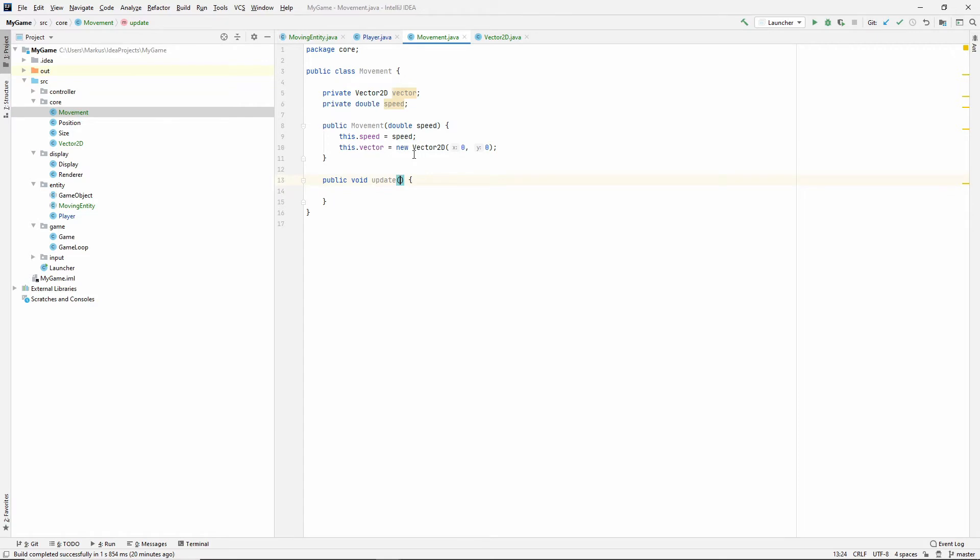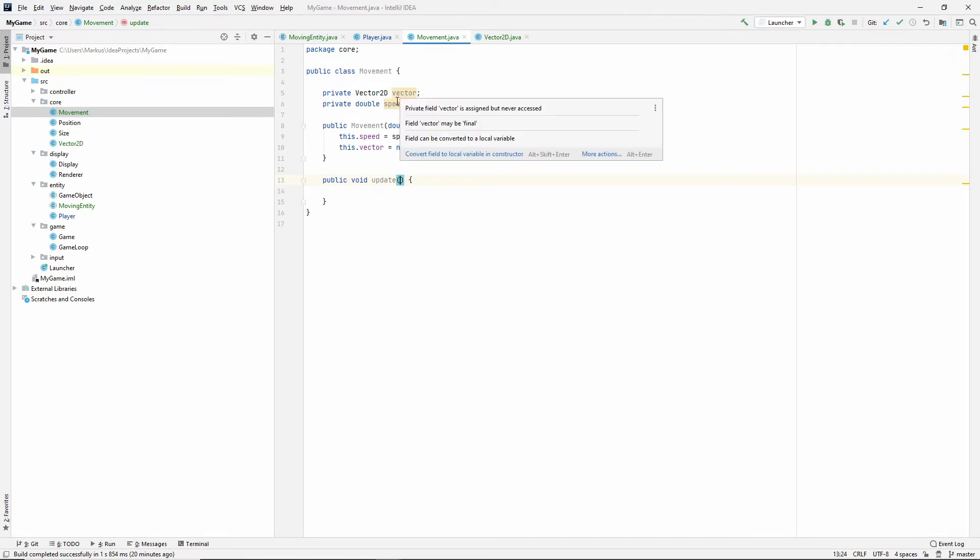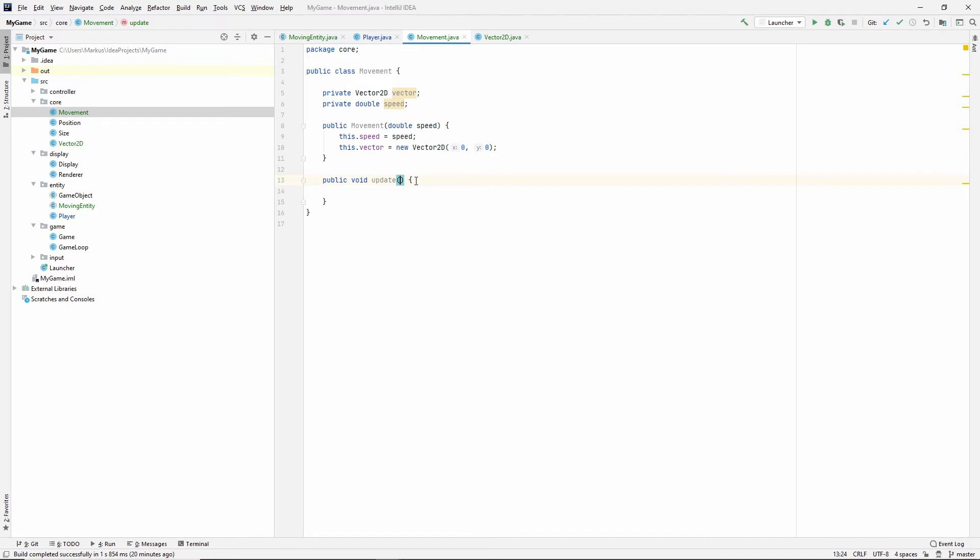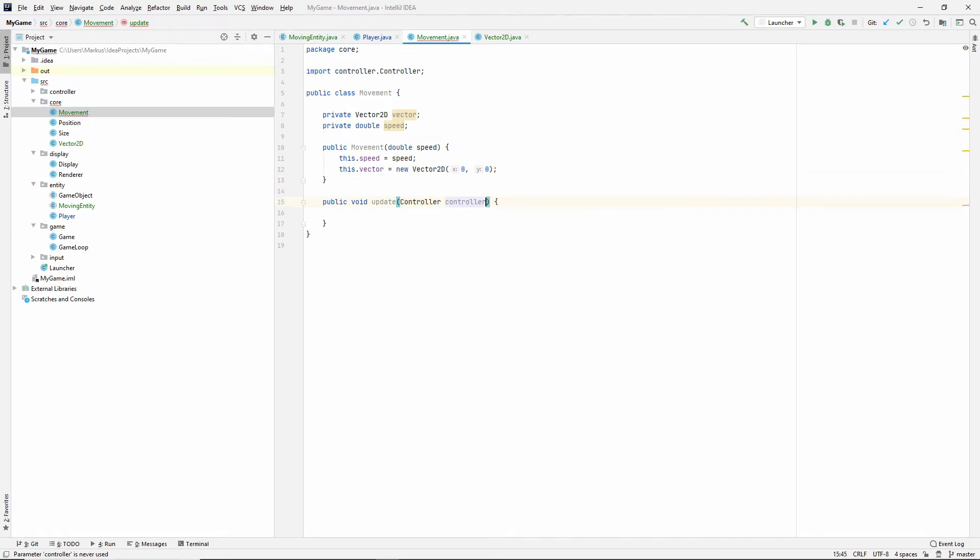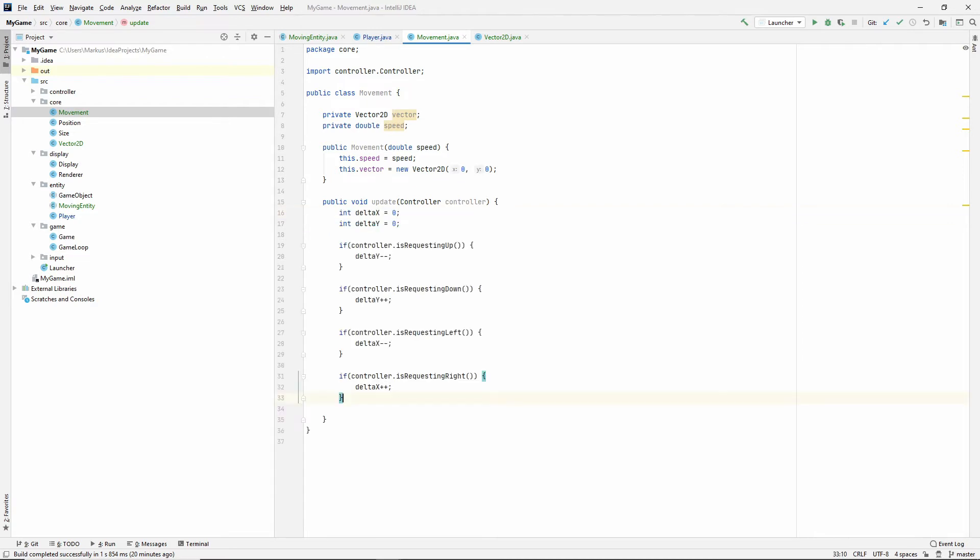And now, this can take the controller. I don't want to store the controller in here, because I don't think it belongs to a movement. But our movement needs the controller to be able to calculate the vector, to be able to know where we're going. So, we're just going to pass it in here instead, once we update. Okay. So, now, hopefully, you still have what we had in the player in your clipboard. Otherwise, you'll just have to pause and go back and look.